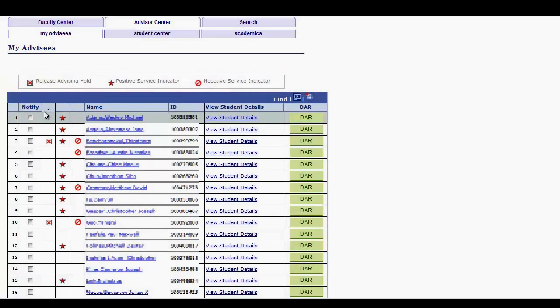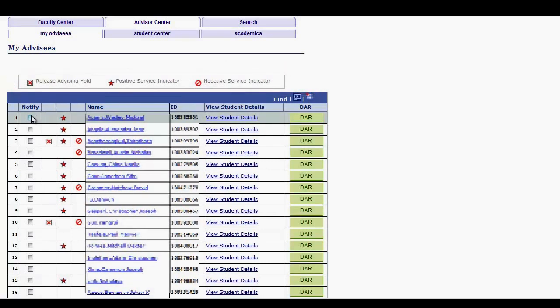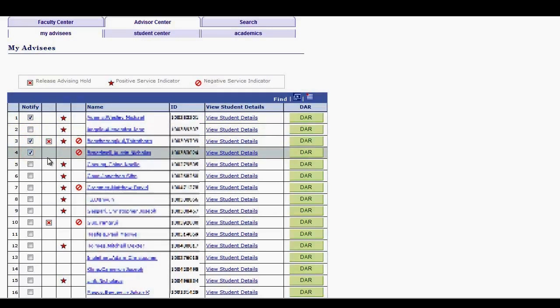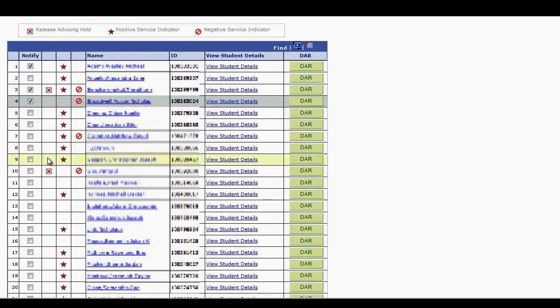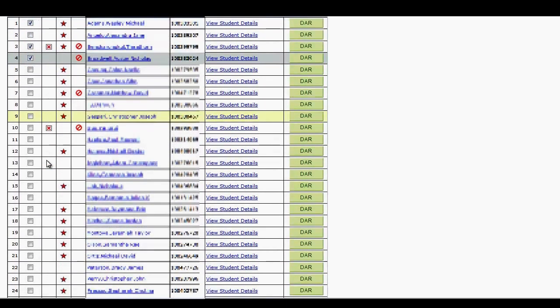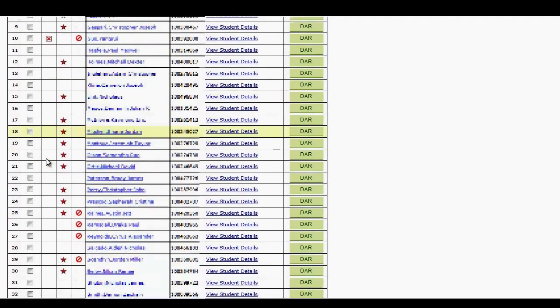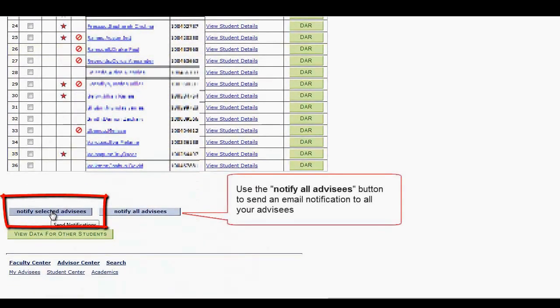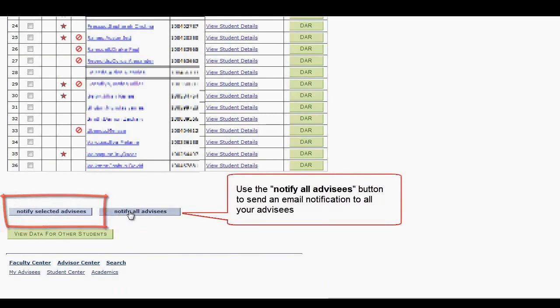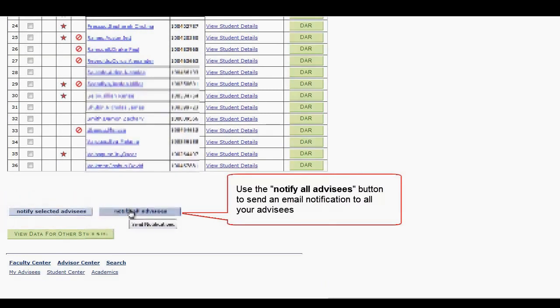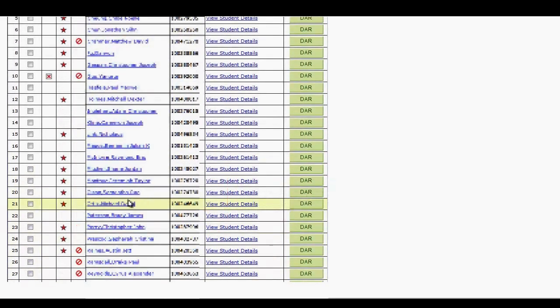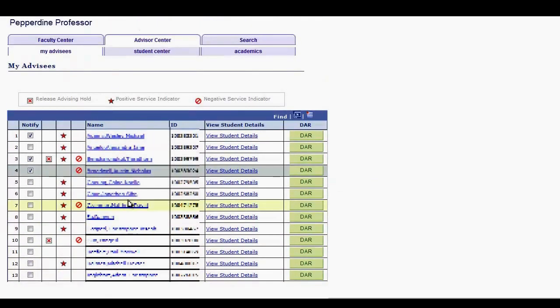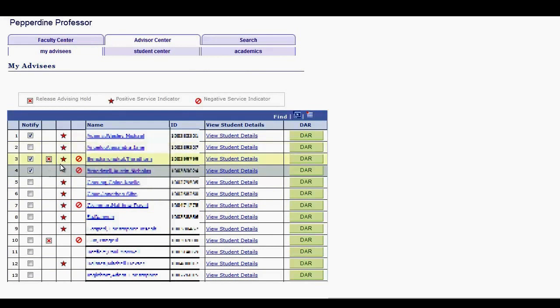Looking at the rows for each student listed, a Notify checkbox on the left allows you to selectively email multiple students. Use the button at the bottom of the list to notify selected advisees. To the right of the Notify column, three unnamed columns are used to display the Release Advising Hold and the Positive and Negative Service Indicators, respectively.